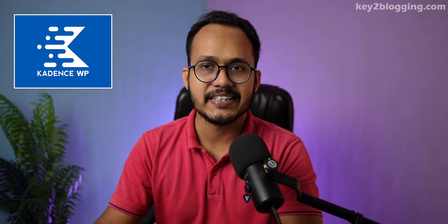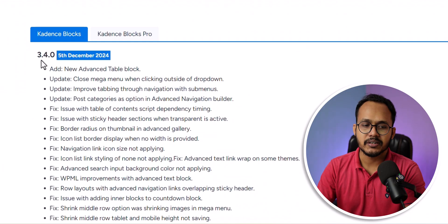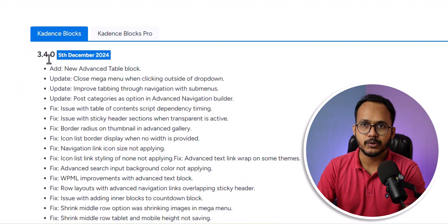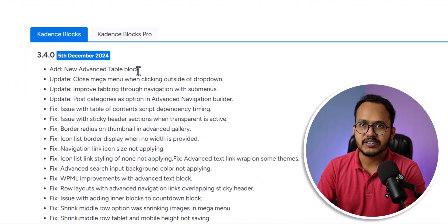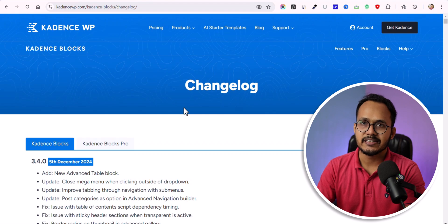Hello everyone, welcome back to Key2Blogging. Today we are going to see the new advanced table block that comes with the Cadence Blocks plugin. If you are using the Cadence Blocks plugin, you need to update it to version 3.4.0 and you will see a new advanced table block. Let's check what features you will get in this block.